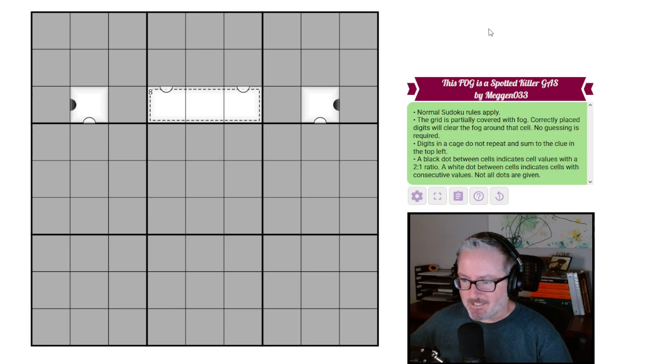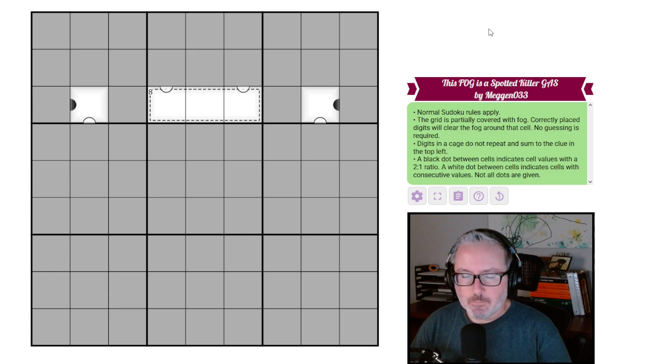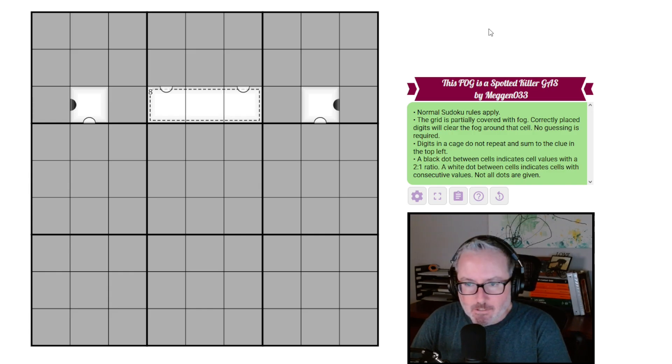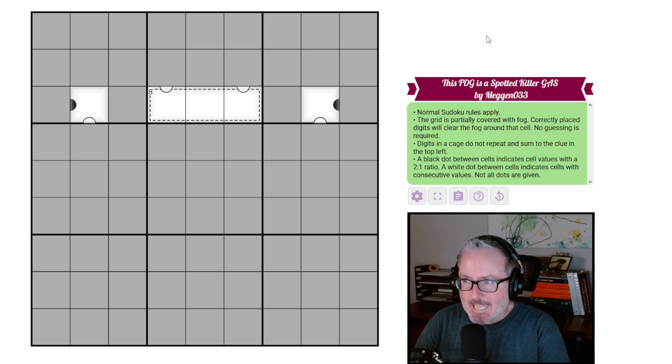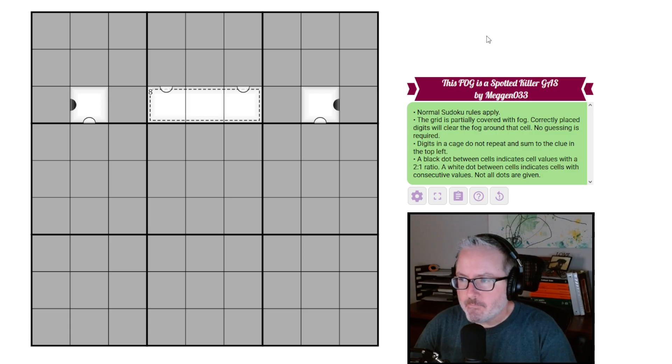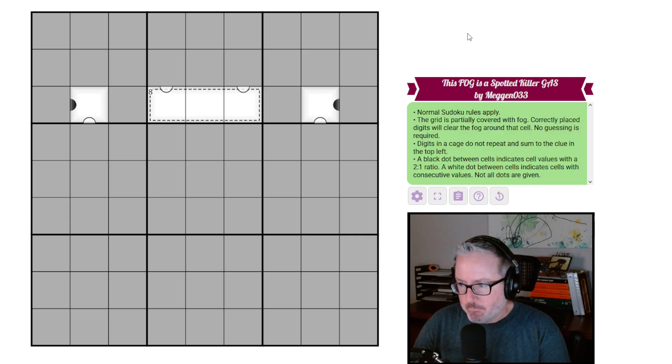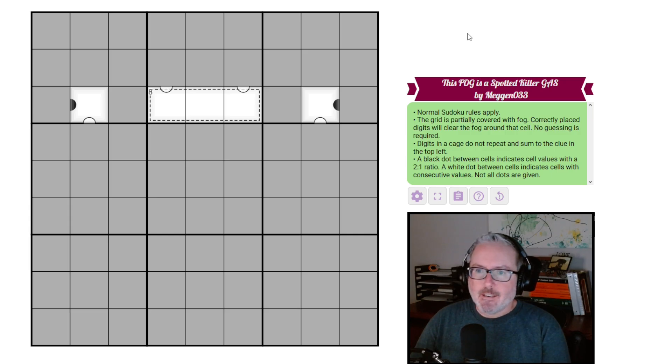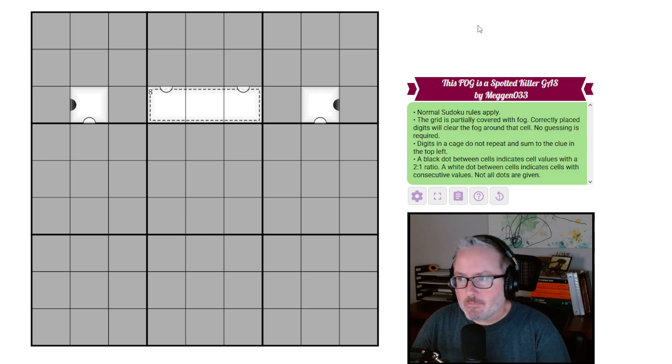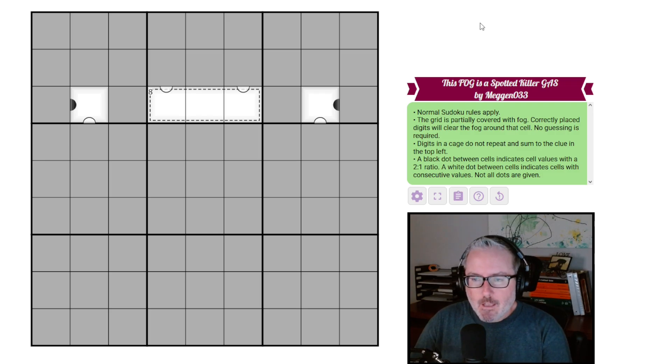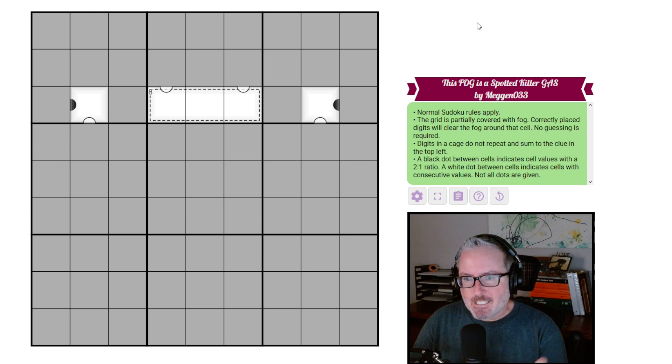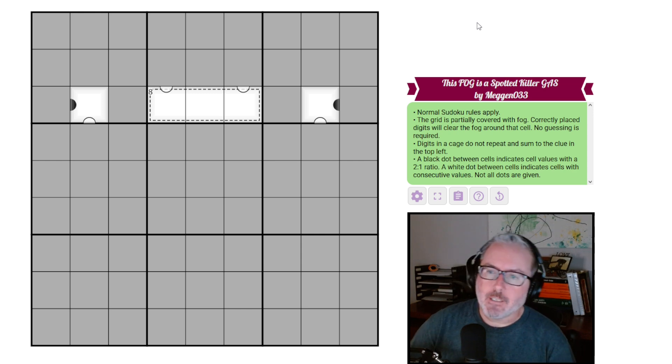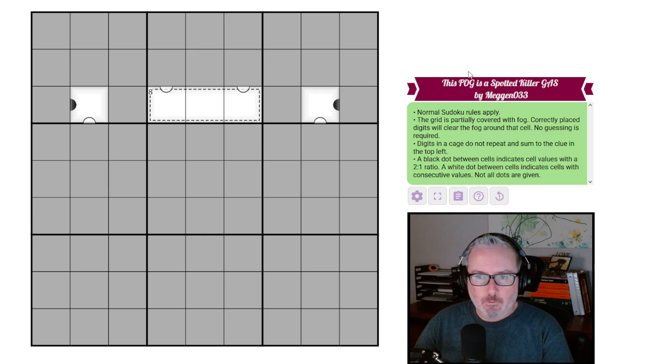Hey, how's it going? Welcome back to the channel. Today we have a good looking puzzle in front of us. This is supposed to be a pretty relaxed puzzle. It's a GAS style puzzle, which means generally accessible. It's a fog of war by Megan 033, which we know it's going to be a good puzzle. Let's just jump through the rules real quick and then we'll get at it.